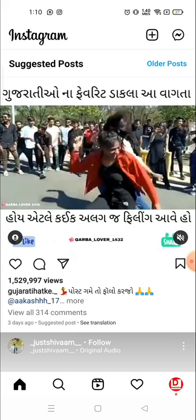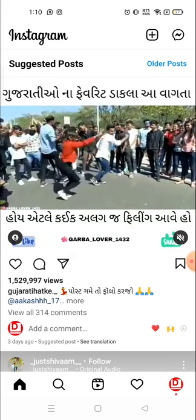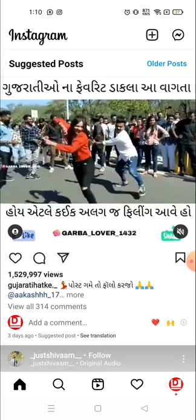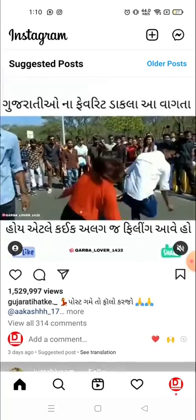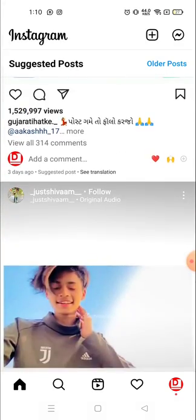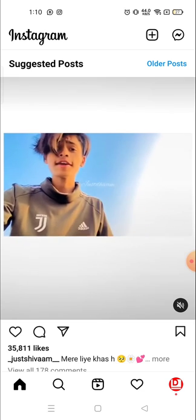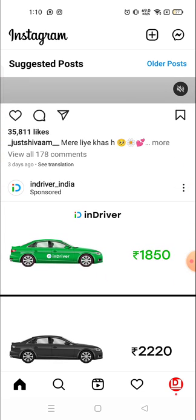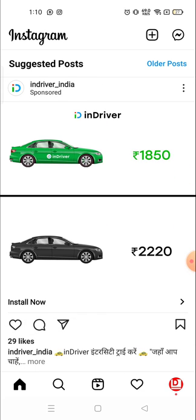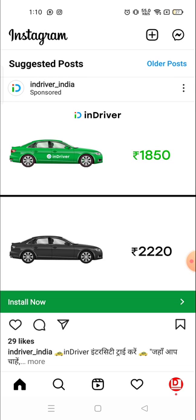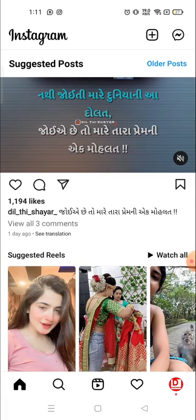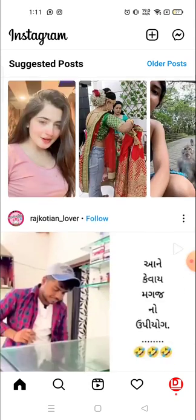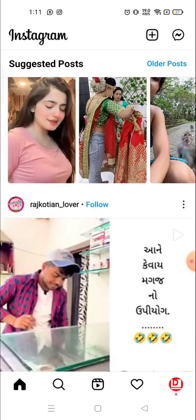Instagram obviously does not allow you to save or download any videos from Instagram or download any photos from Instagram. But there is a bypass way where you can save Instagram photos and videos or download Instagram videos.